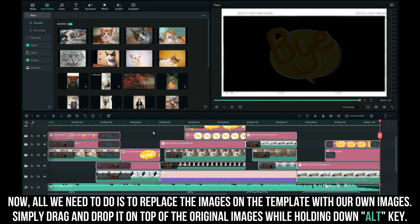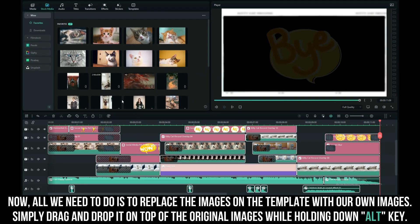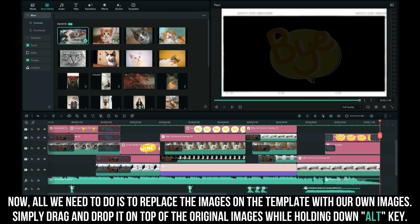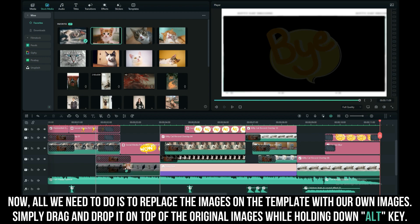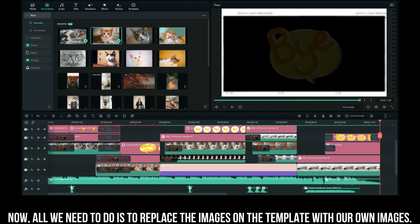Now, all we need to do is replace the images on the template with our own images. Simply drag and drop it on top of the original images while holding down the alt key.